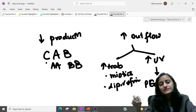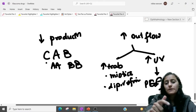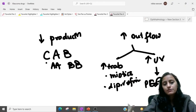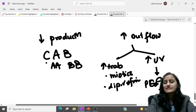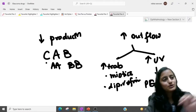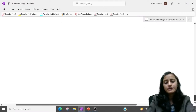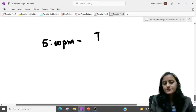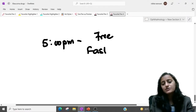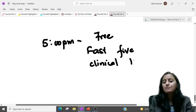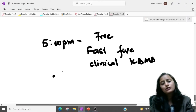Mydriatics are contraindicated in angle closure glaucoma. Miotics are the definitive drugs, but before that give acetazolamide. In open angle glaucoma, the trabecular outflow is not working well, so we increase uveoscleral outflow using PGF2-alpha analogs — latanoprost. The rest of the glaucoma drugs topic — new drugs and side effects — will be covered in the next session. We are meeting next at 5pm on the Unacademy app for a free live class, KBMD fast five clinical questions.